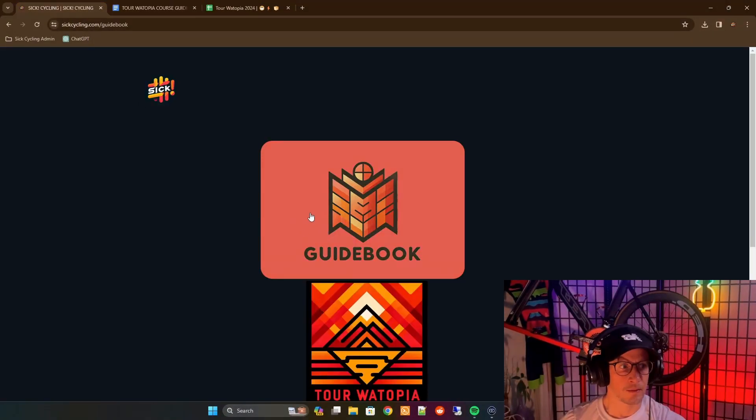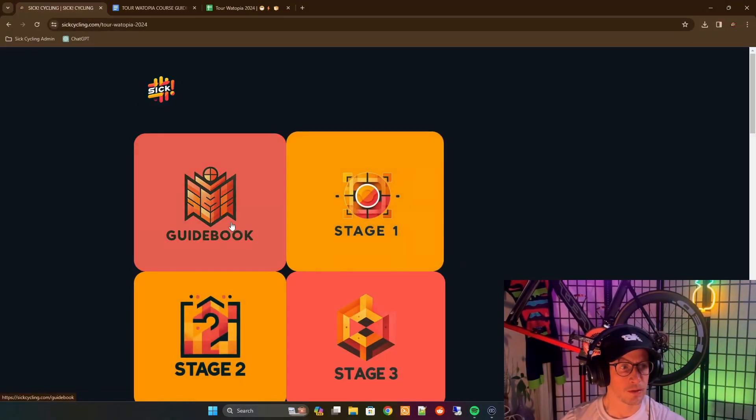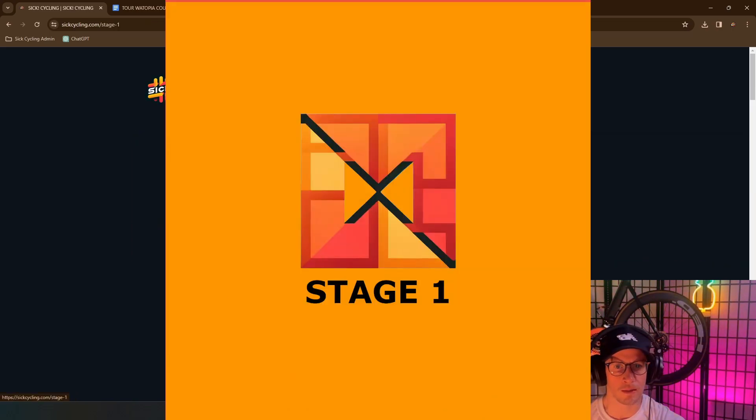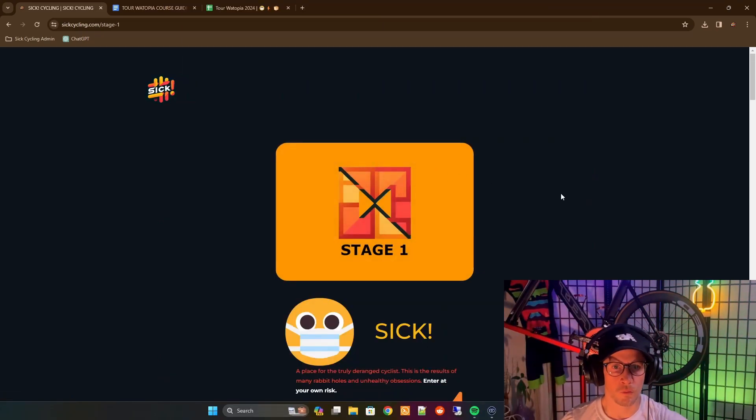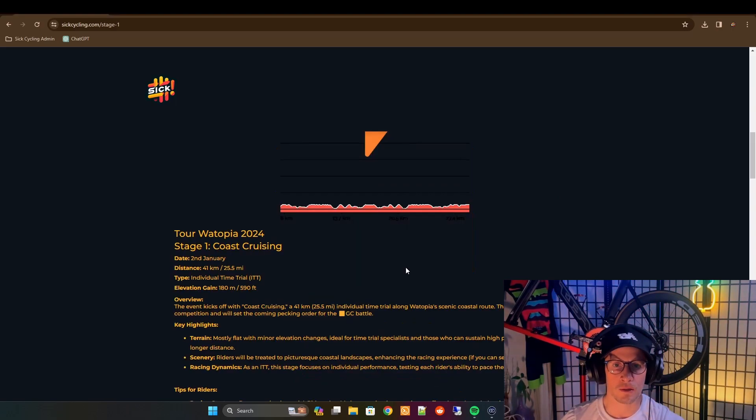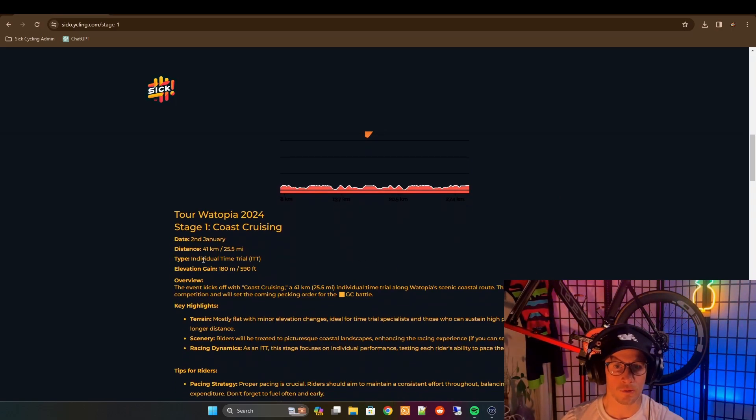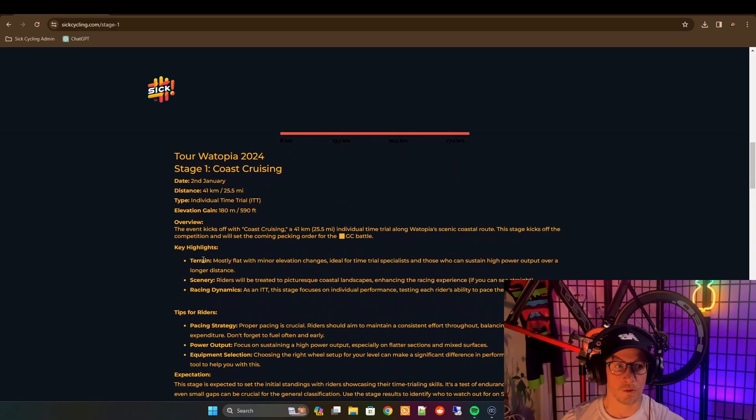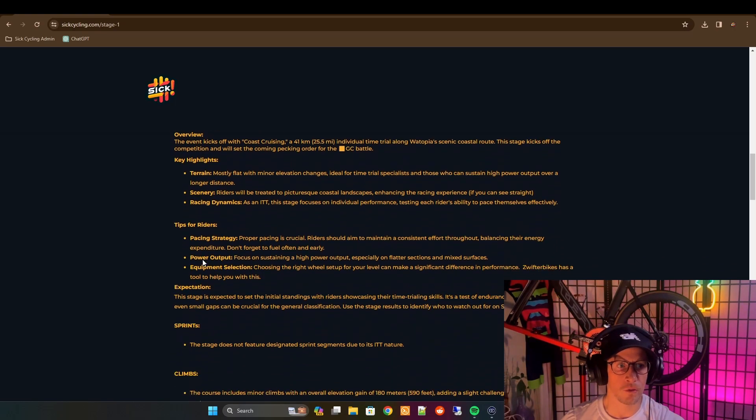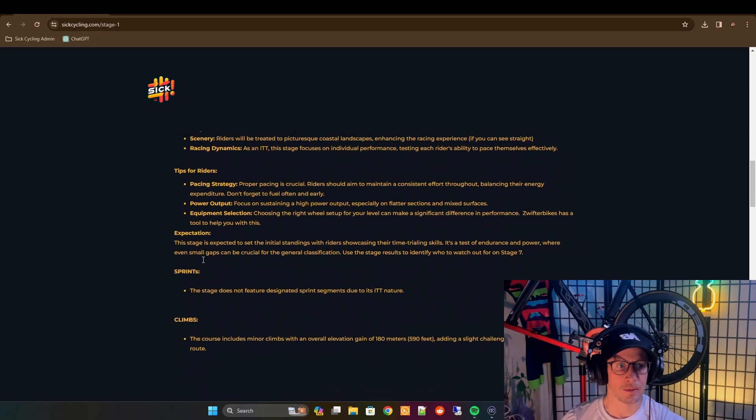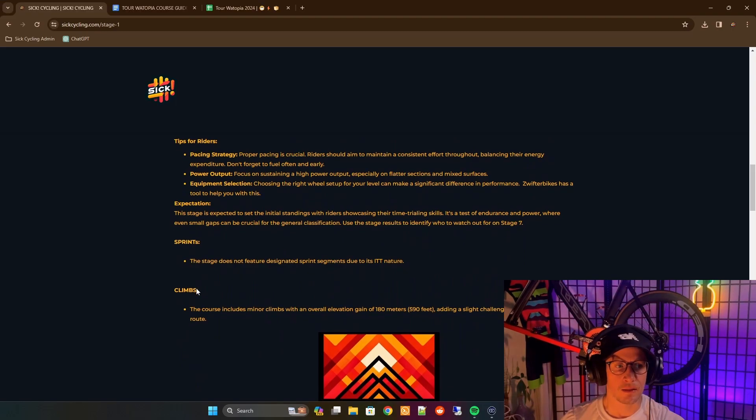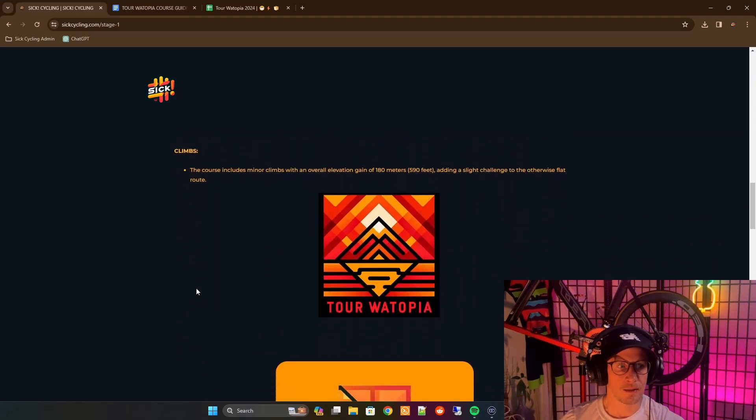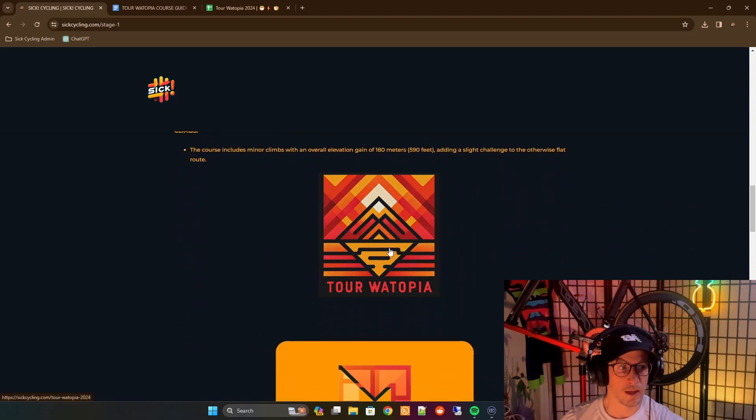Back to the site. Once we're done with the guidebook, we can just click back on our Tour Watopia, and then we'll go into one of the stages here. So let's look at stage one as an example. Stage one, this now will be in-depth. This is for crazy obsessed, a little bit more depth when it comes to actually what's going on in the stage. We have an overview, key highlights, some tips, some expectations, and again we'll list any of the segments that you'll need to be interested in. As you scroll down, you'll also have a return to the hub.